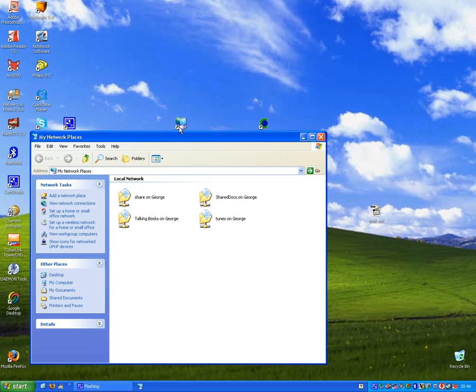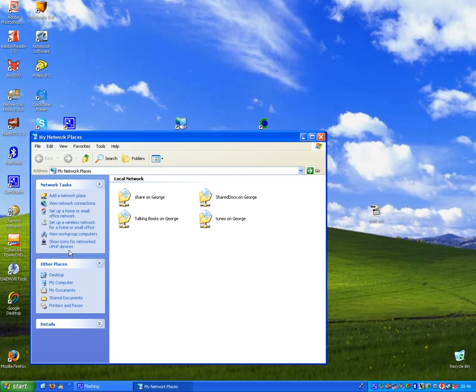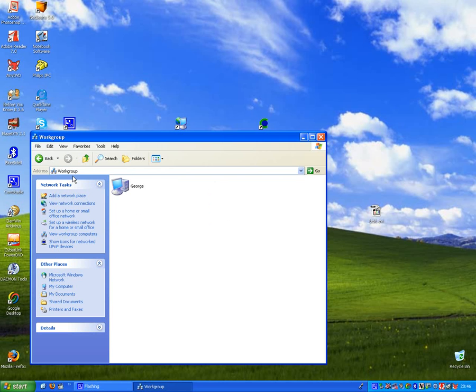Go into My Network Places and have a look at View Workgroup. Now, my workgroup name is Workgroup, which is different than the default of Home, which is what the NAS shares. So let's have a look.